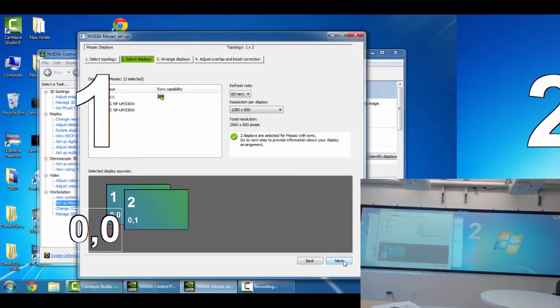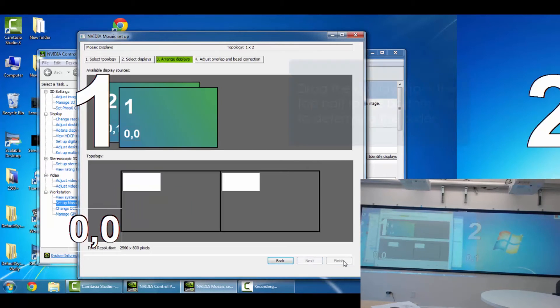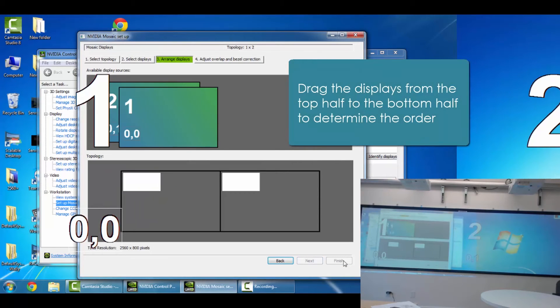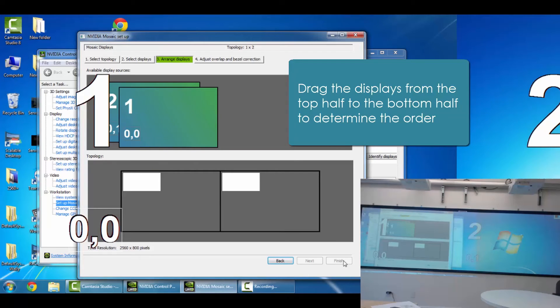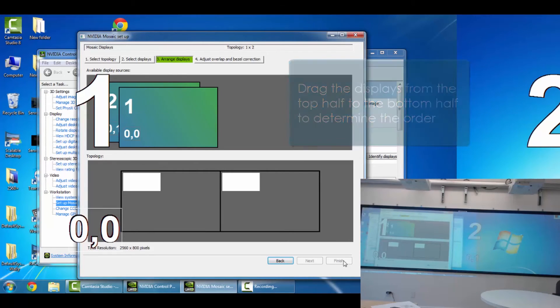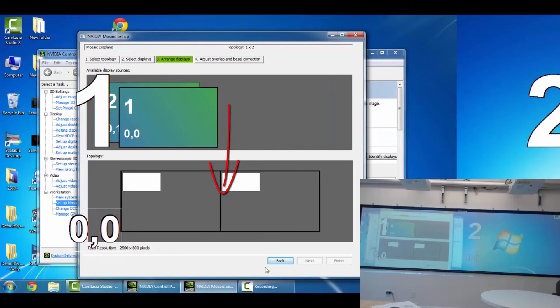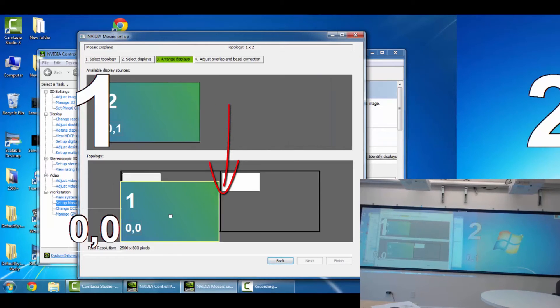And then we can move along to the third step. We can arrange the displays. So what we'll want to do is drag that 1 down into the first slot there, and then that 2 display, drag it down into the second spot there.